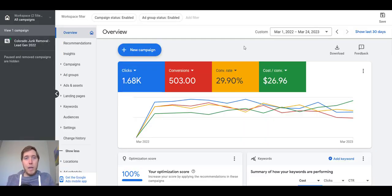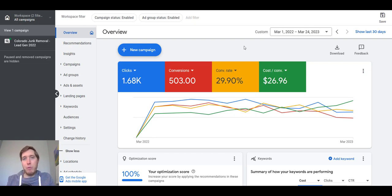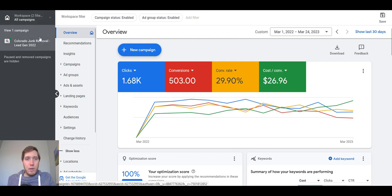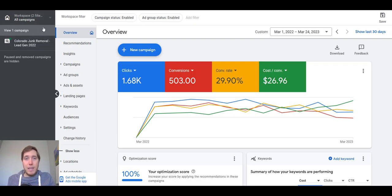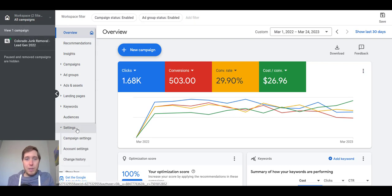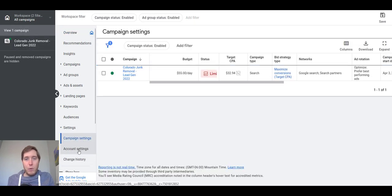Now we are in a live Google Ads account. I'm going to walk you through the account structure from the account level to the campaign level to the ad group level, and show you what it actually looks like in an actual account and not just on a flowchart. Over here on the left-hand side, when you select this option, this is the account level of your account. If you needed to change any account-level settings, you can select this, go to settings, and hit your account settings right here — you can also access account settings up at the top.